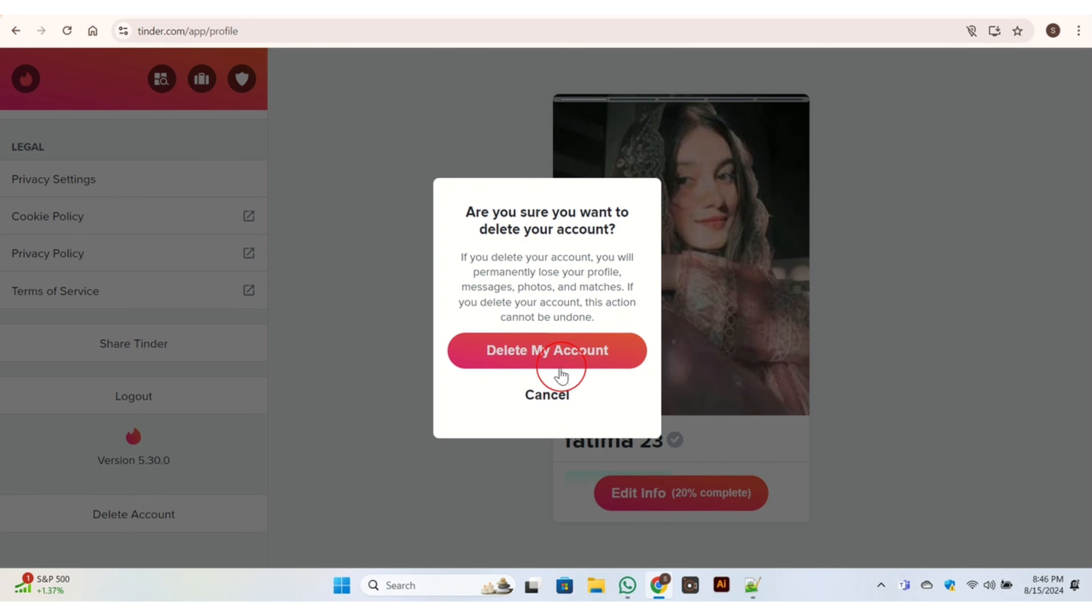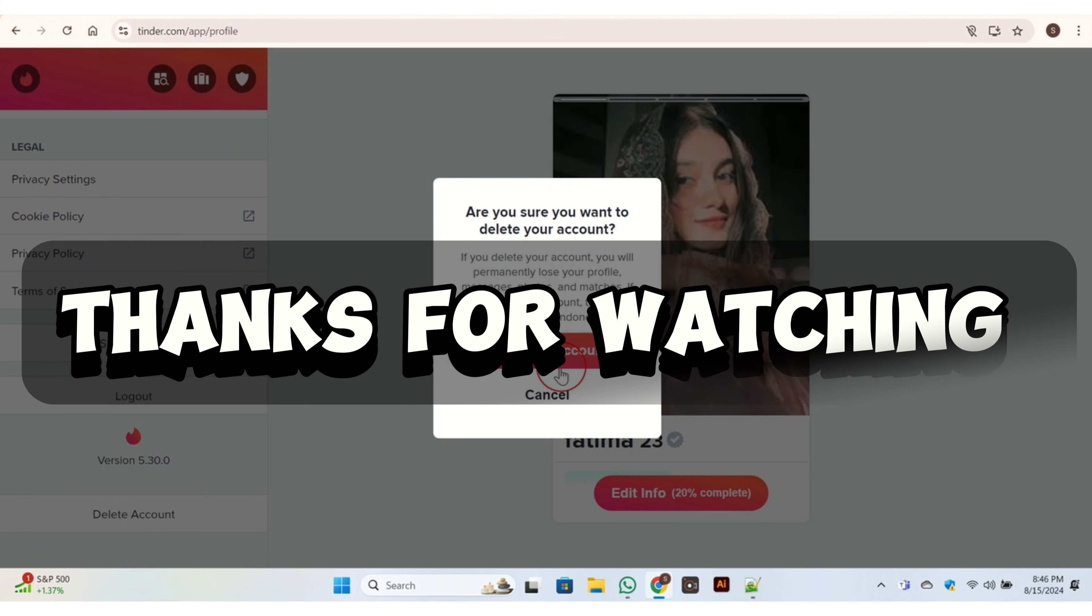Here you have the option of 'Delete My Account' - click on it. Once you click on it, then your account is deleted. So this is the way you can delete your Tinder account. That's all for today's video. Thank you so much for watching.